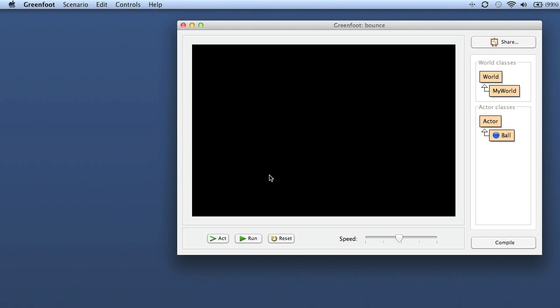I'll show you two things. One is to display some static text that doesn't change at all, and then to change some text that you want to change during the run of the scenario. Let's start with the static text.